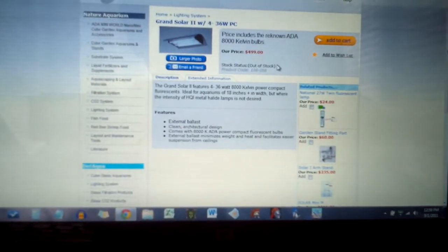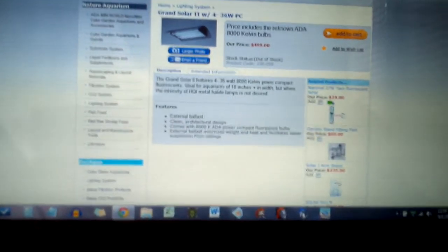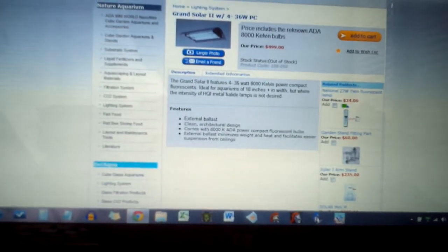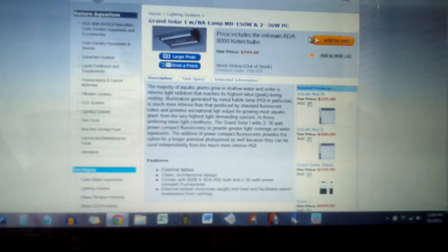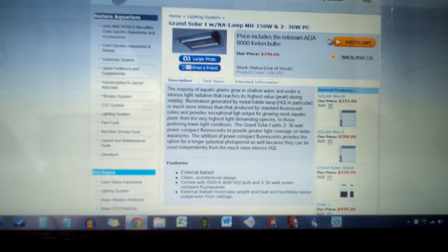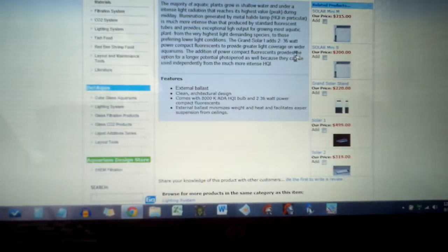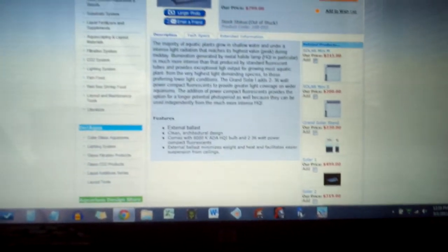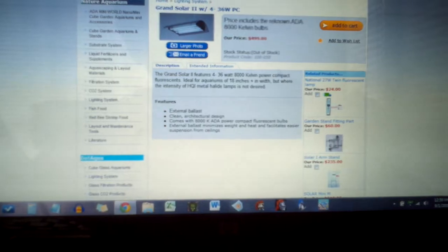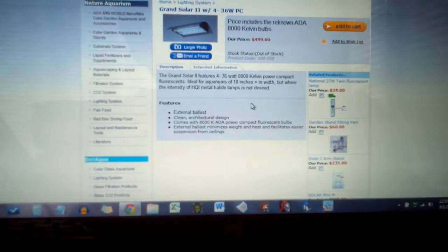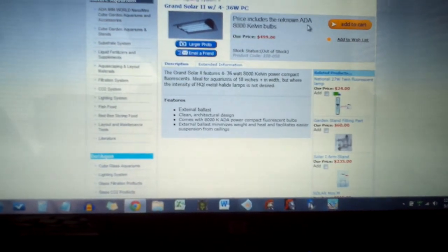On adgshop.com, the Grand Solar 2 is the cheapest. Grand Solar 1, I think, is probably the most expensive, or near the most expensive, at $800. Grand Solar 2 is $500.